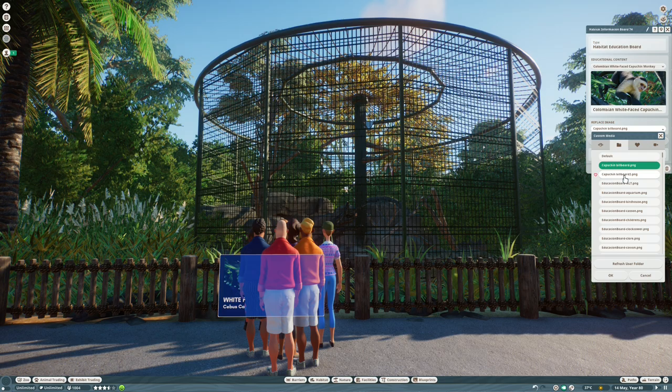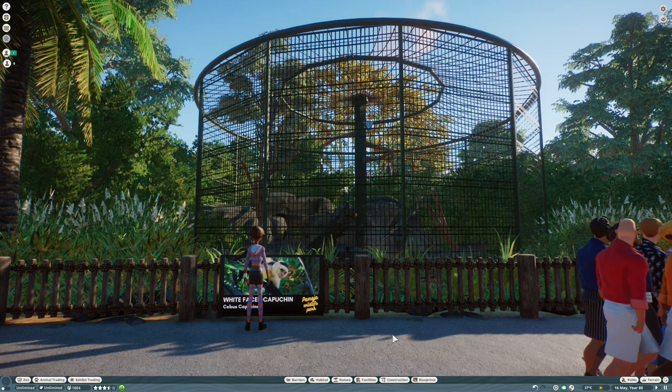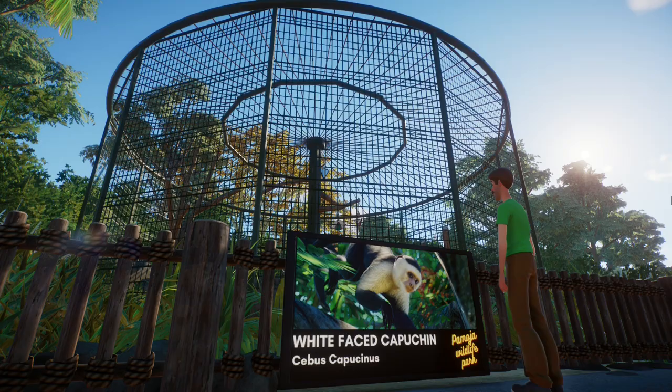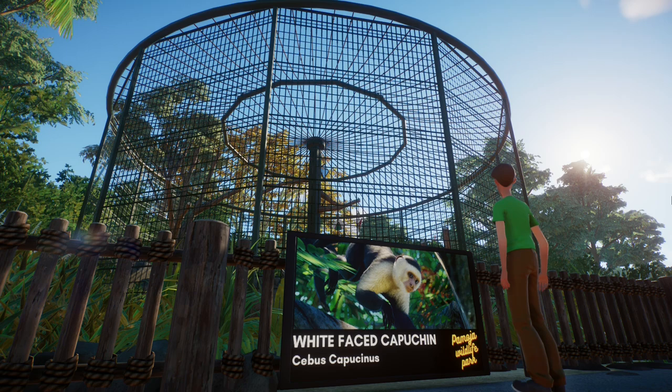So there you have it, a nice custom sign created in a few minutes. And once you've done a few of these, you'll be banging them out in about two minutes, I would imagine, and you'll be ready to add them all over your zoo.